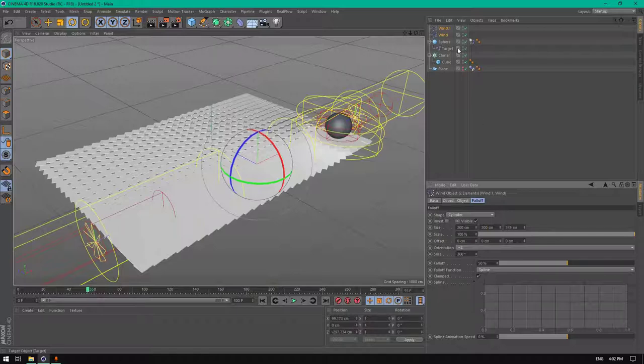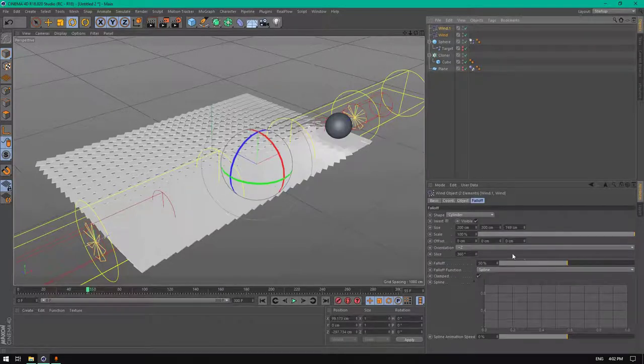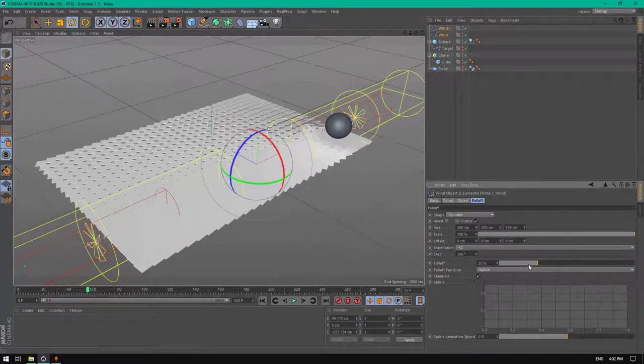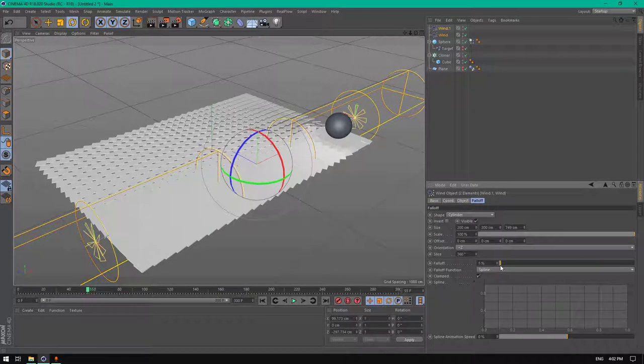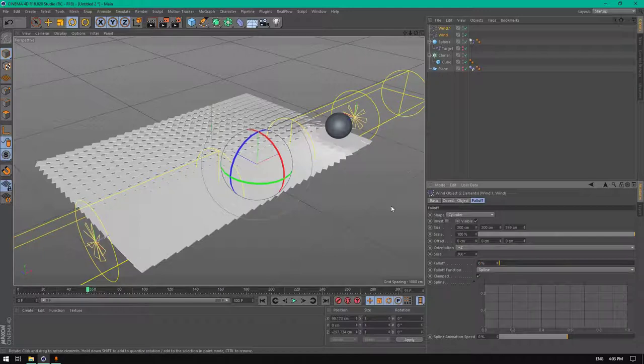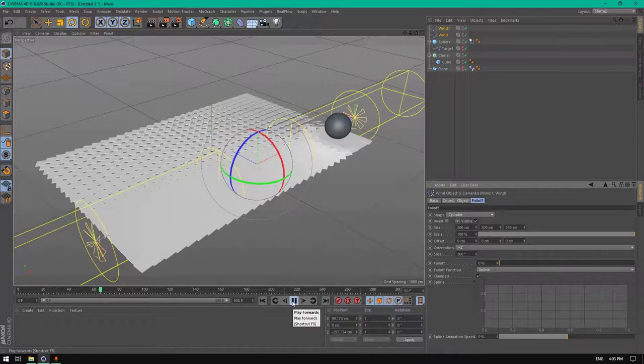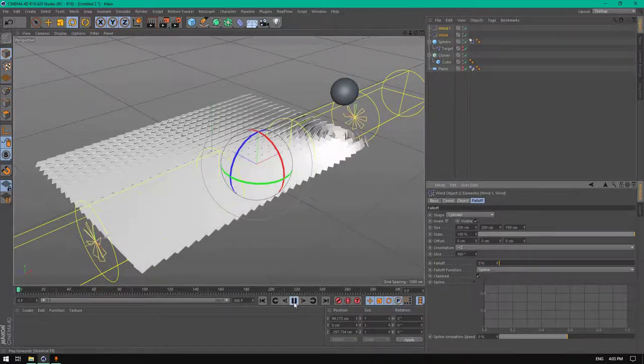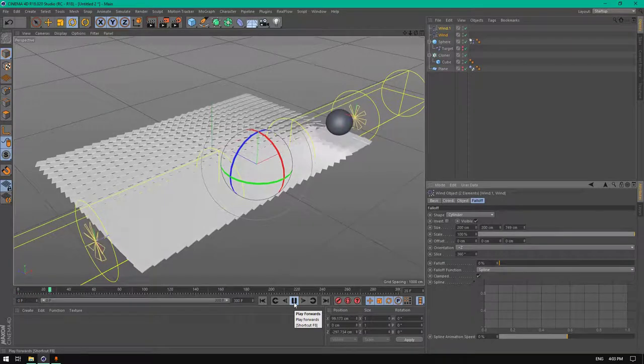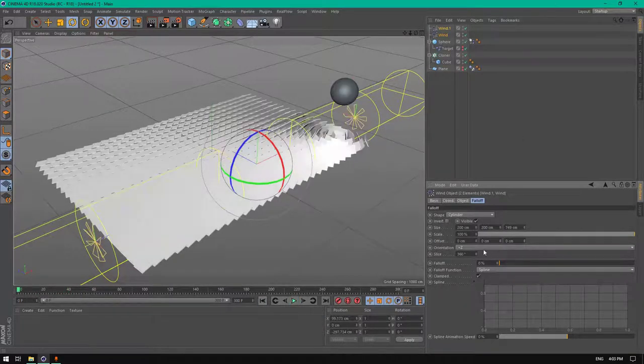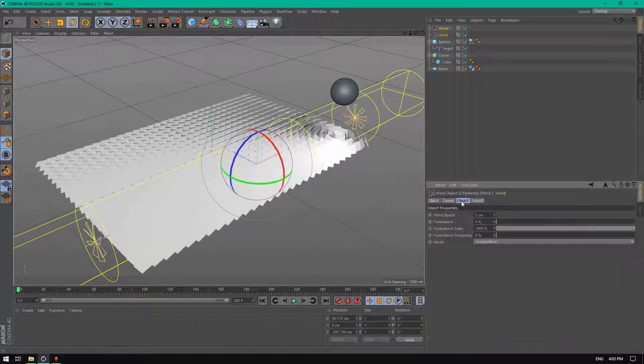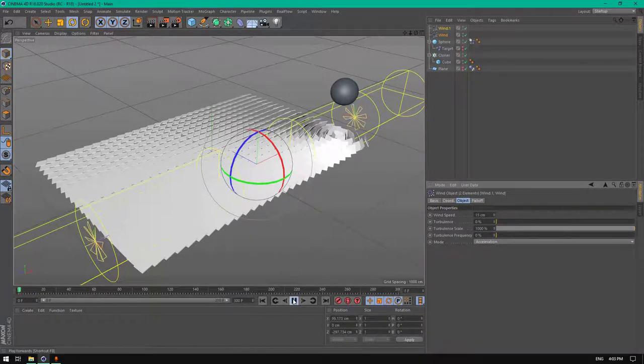200, 200, 200. Let's hide the target to see better what's happening here. Change the fall off to zero. Let's increase the wind speed to 50, 15.